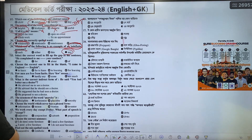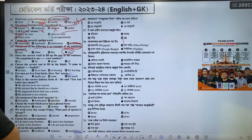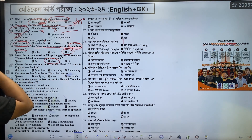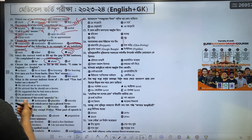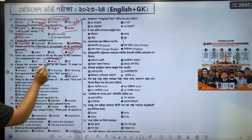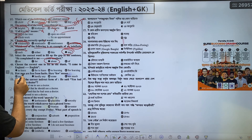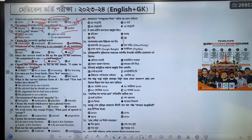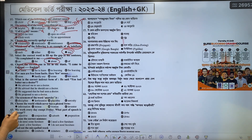He complained to me about your conduct. I came to England to learn English. Few men are free from faults.